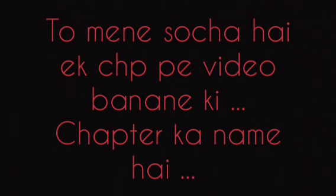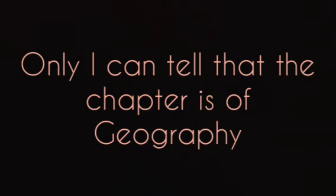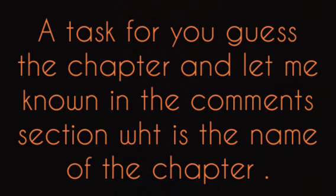I have decided that I will make a video on a chapter. But I will not tell you which one - you have to guess on your own. I can only tell you that the chapter is of Geography. Your task is to guess the chapter and let me know in the comments.